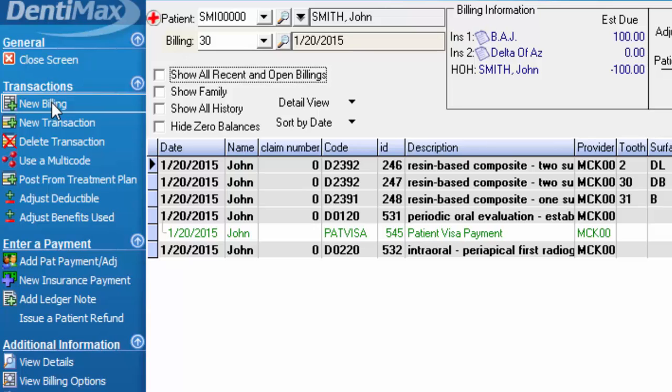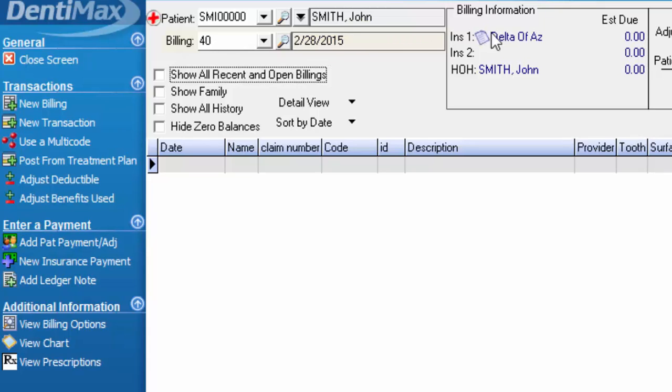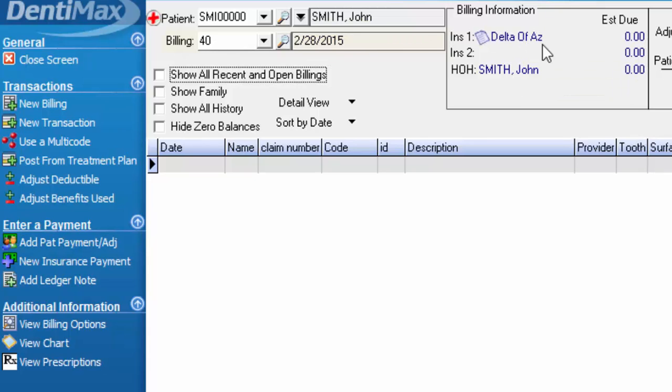Your next step is going to be to click on new billing. What that does is open up a new billing number or ledger number and assign that to the patient with the insurance that's currently listed on his patient information screen, which would be Delta of Arizona. So it's important to update the patient information screen before you open the new billing or new ledger.